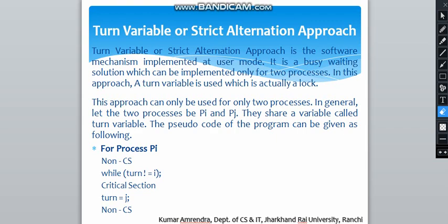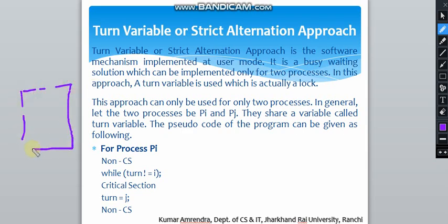Hello students. In today's lecture we will see about the strict alteration approach, that is also known as the turn variable. The turn variable or strict alteration approach is a software mechanism implemented at user mode. There are two modes in an operating system: the first one is kernel mode and the second one is user mode. This turn variable or strict alteration is always implemented in user mode.